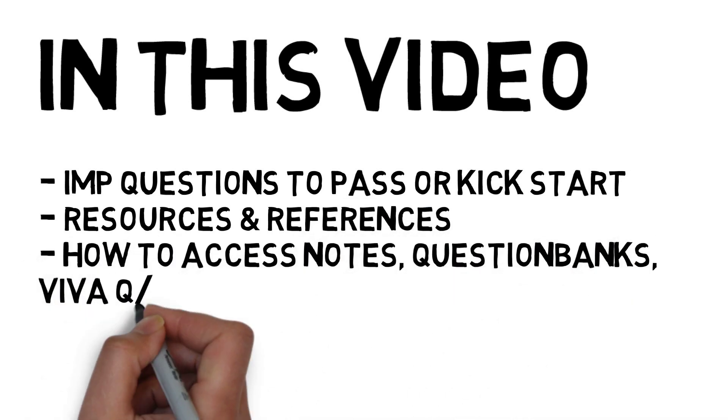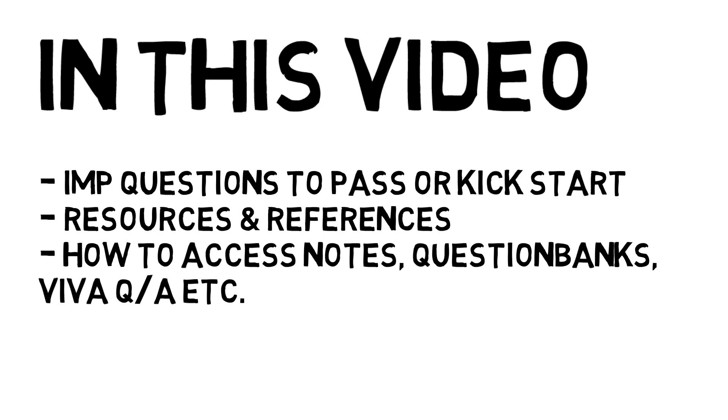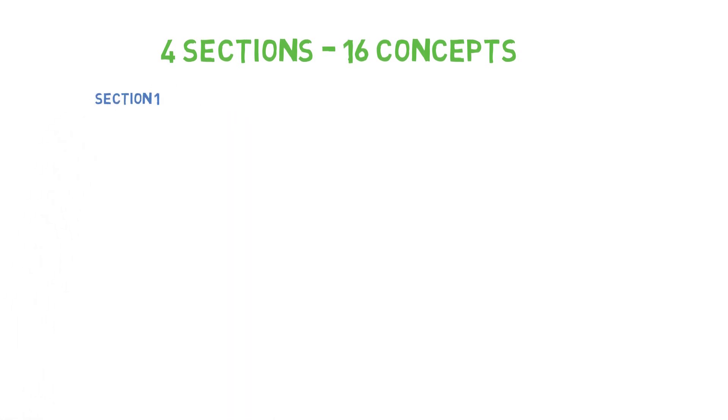First, talking about the important concepts we have left for you, we're going to do them in 4 sections. There will be 4 sections - Section 1 and Section 2 will be very important, and there are 16 concepts we need to do in total.